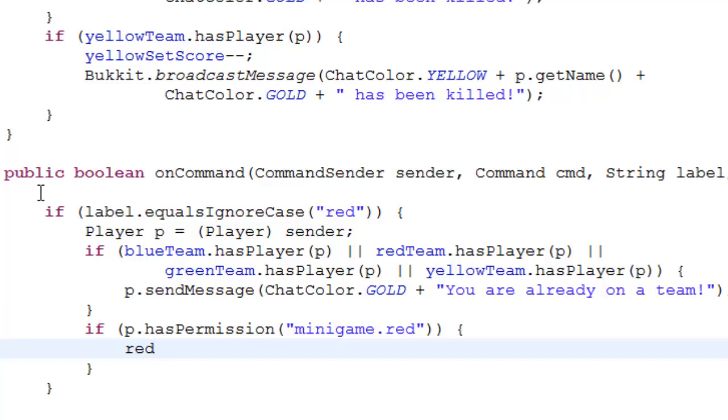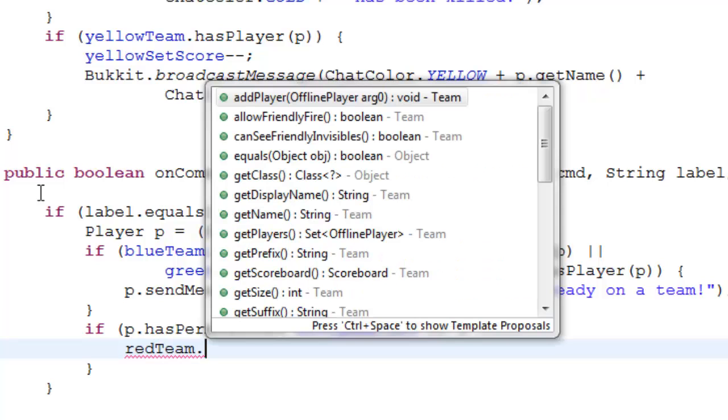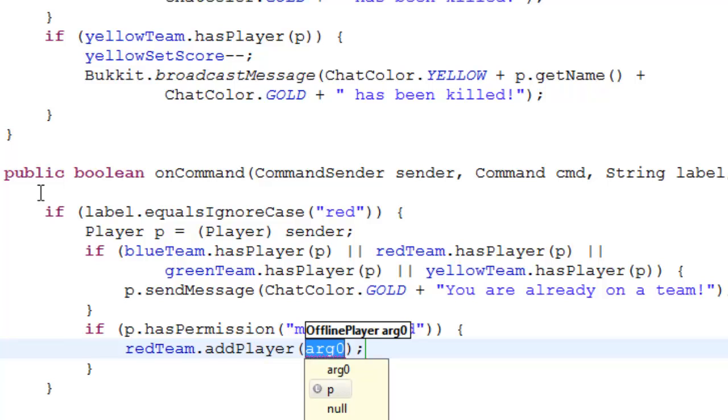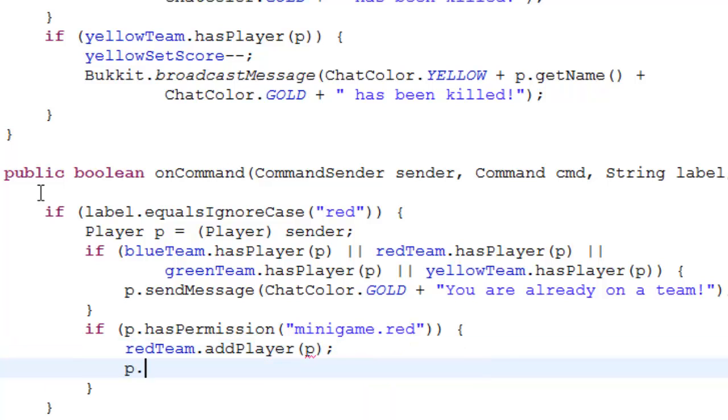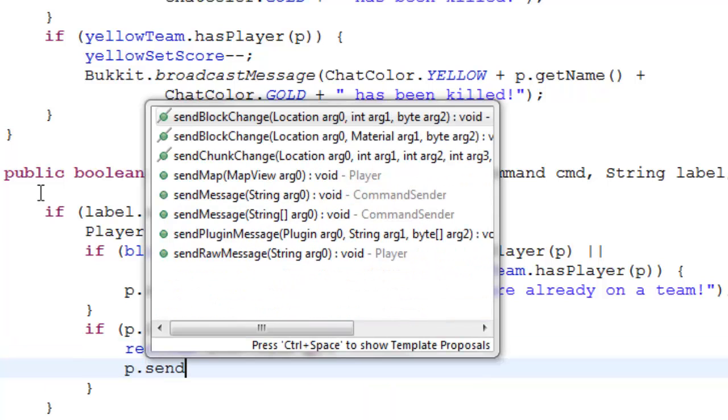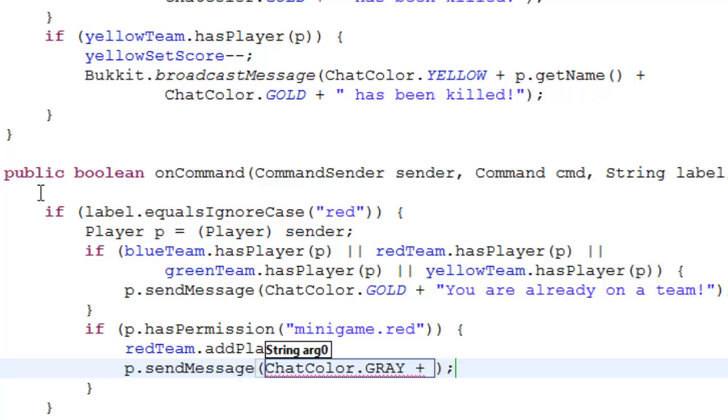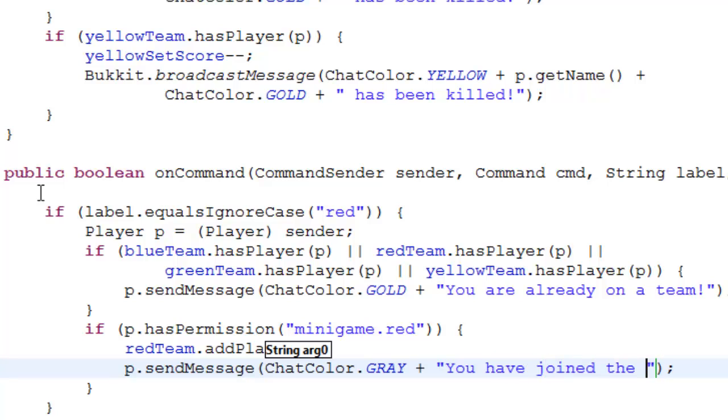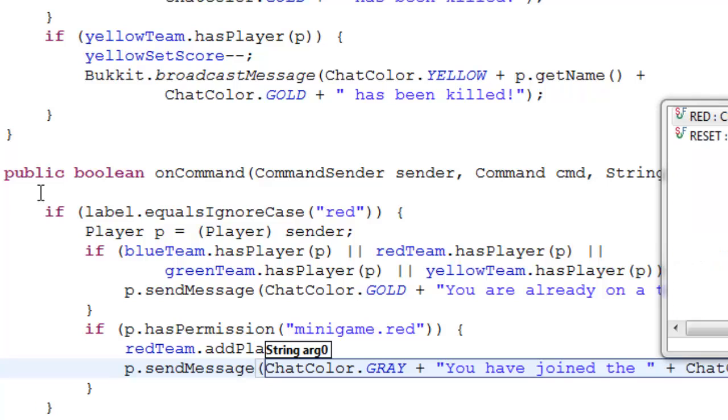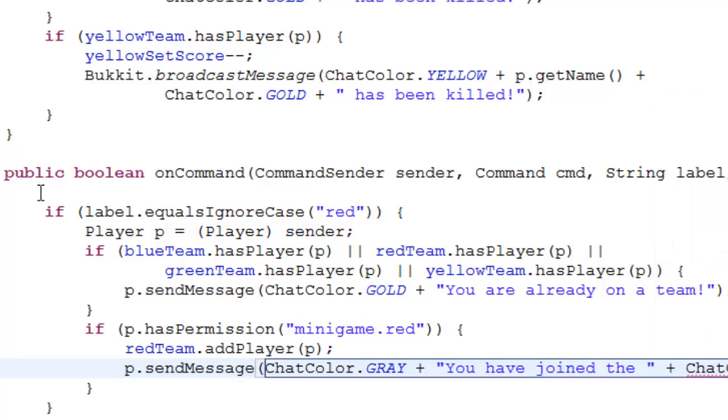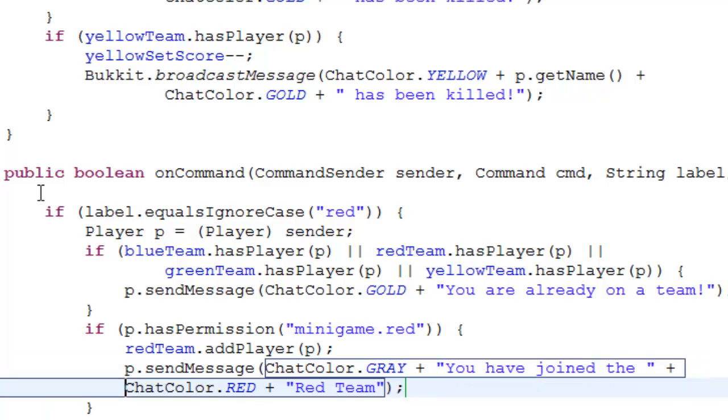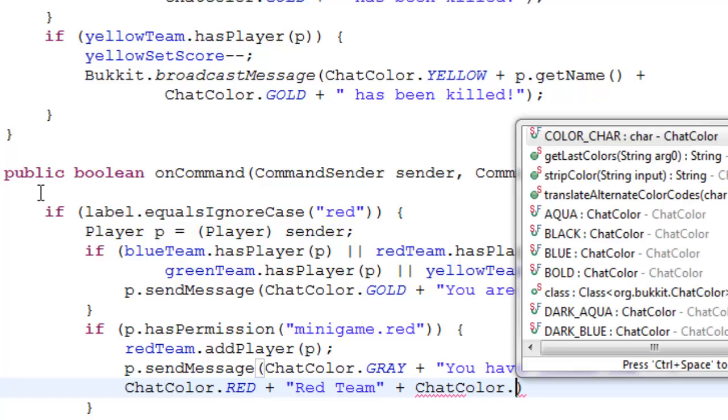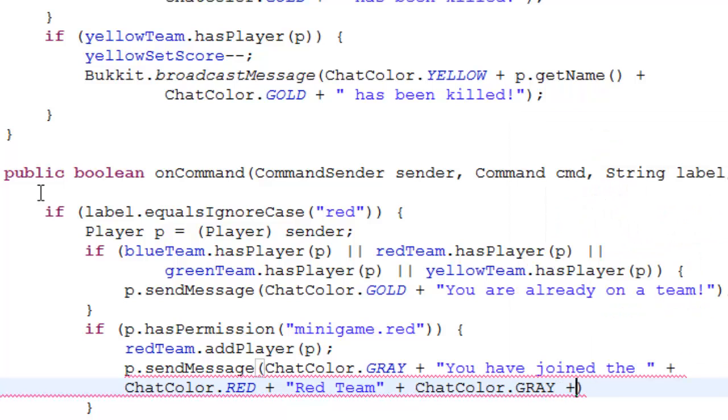Red team dot add player p, and p dot send message chat color dot gray plus you have joined the chat color dot red plus red team, then chat color dot gray. And that's it for now.